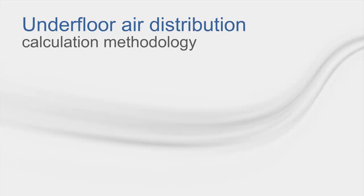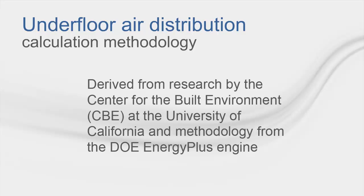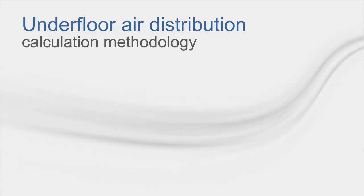Now that we understand the basic benefits of a UFAD system, let's dive into the trace methodology for calculation. The trace methodology uses an algorithm that is based on research from the CBE at University of California, as well as using some methods from the Energy Plus engine. The basic steps of the calculation are as follows.